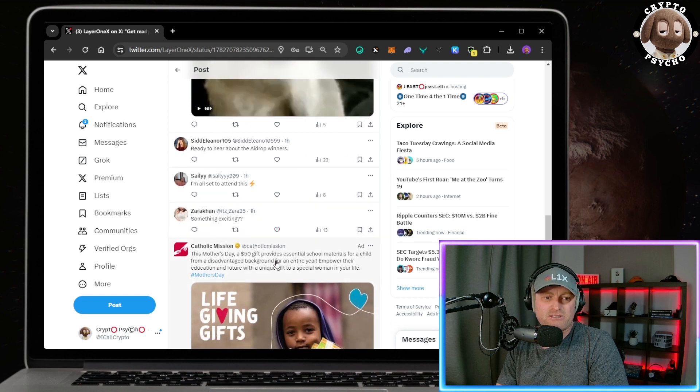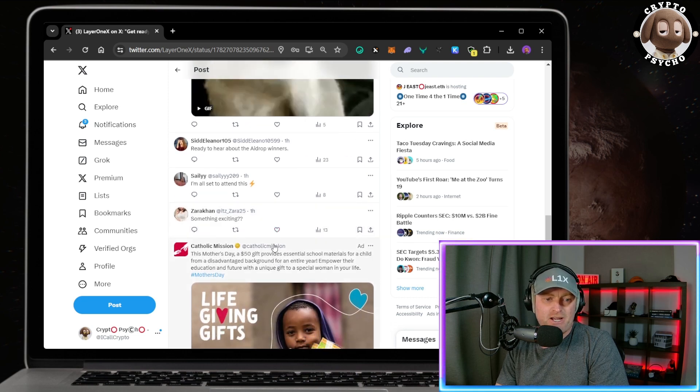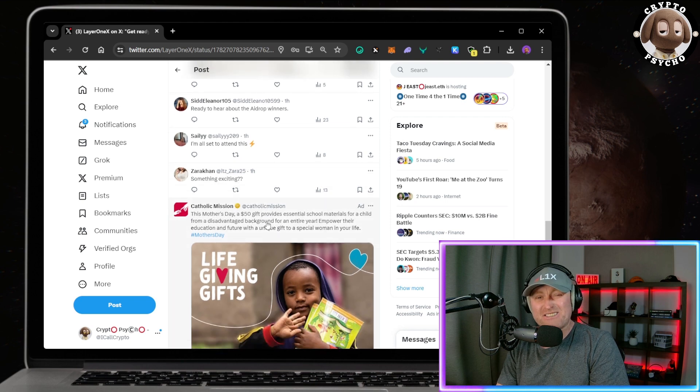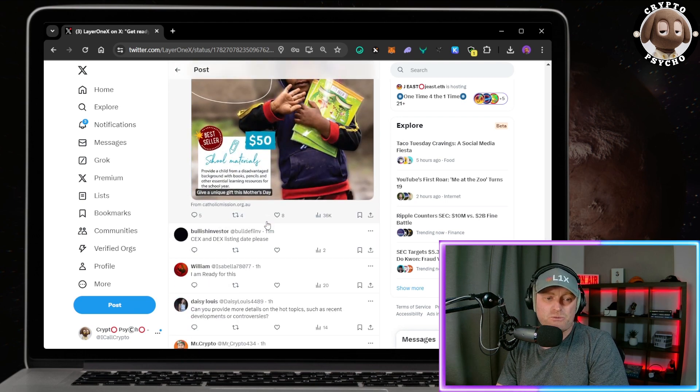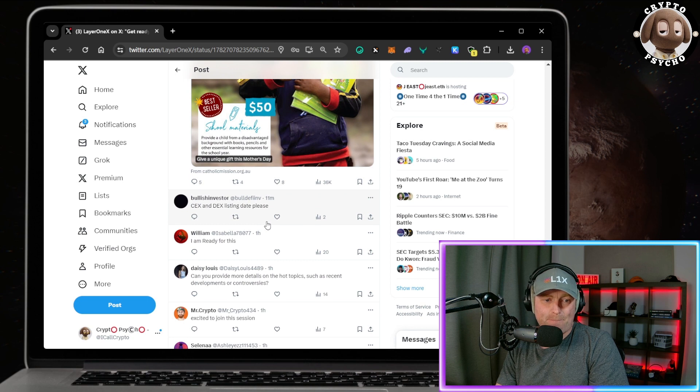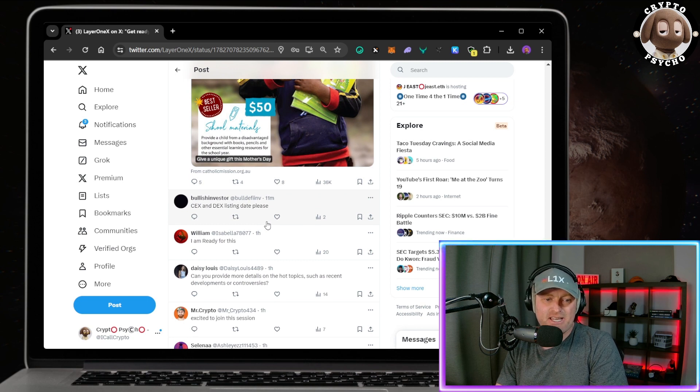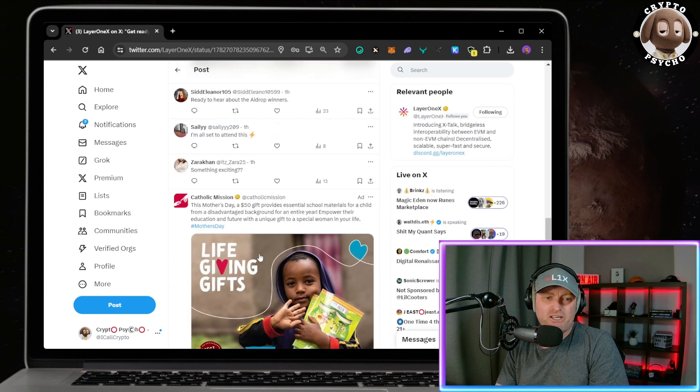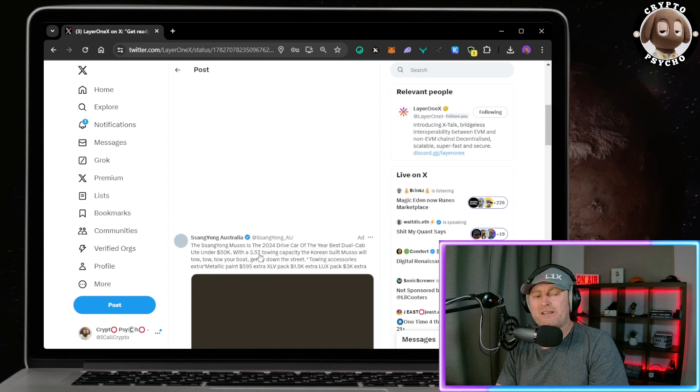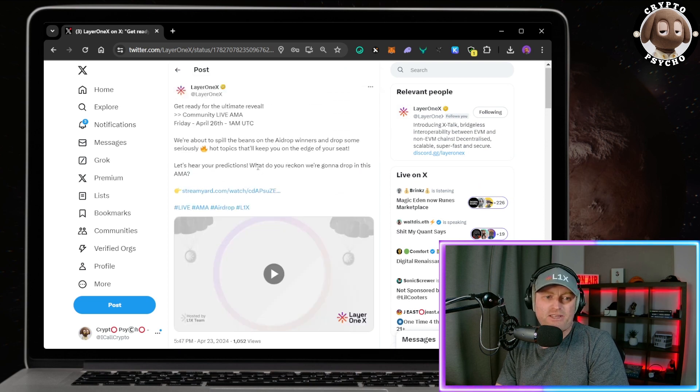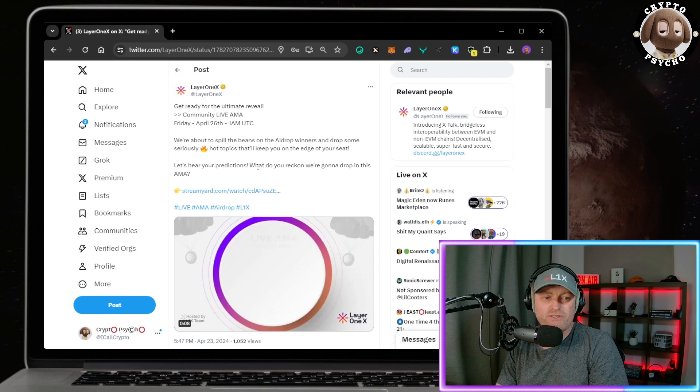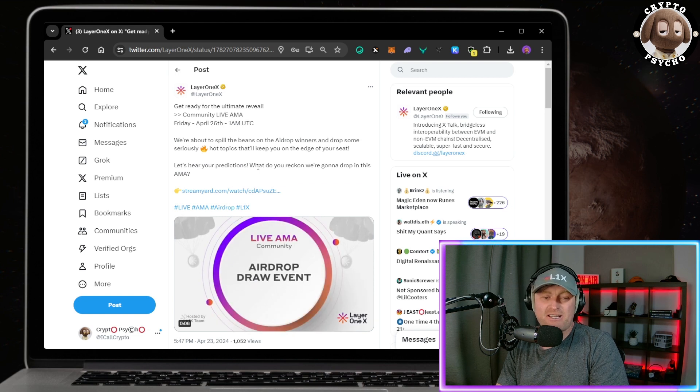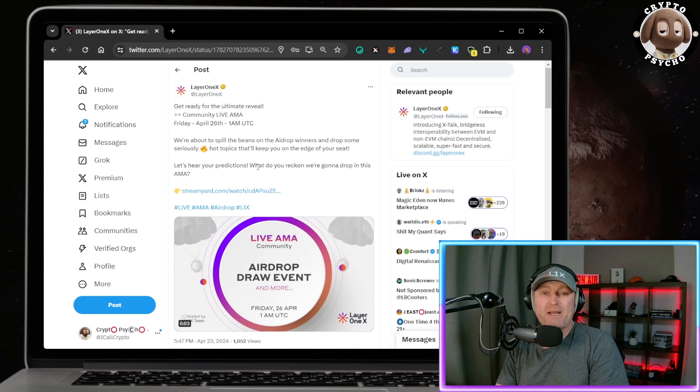Let's see what other people want to see. 'Ready to hear about the airdrop winners,' aren't we all? Something exciting, I think that's a given. I think it's definitely going to be something exciting. 'Bullish investor, CEX and DEX listing date please,' Mr. Cryptos. 'But excited to join this session.' So I think we're all pretty excited, and I think the airdrop winners, they've already mentioned that, so it's obviously something else besides that.